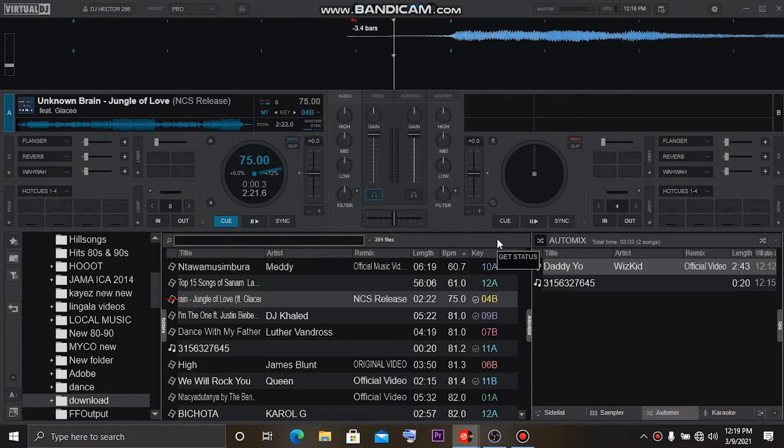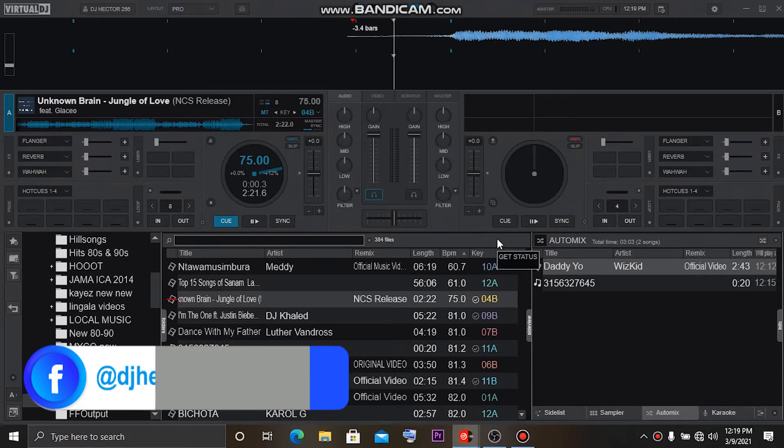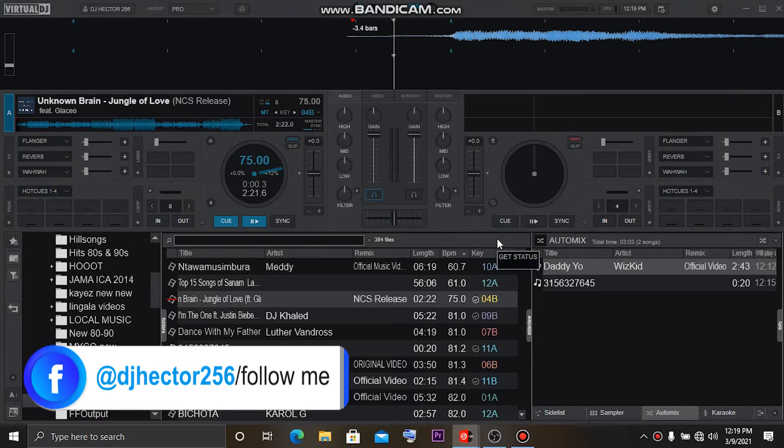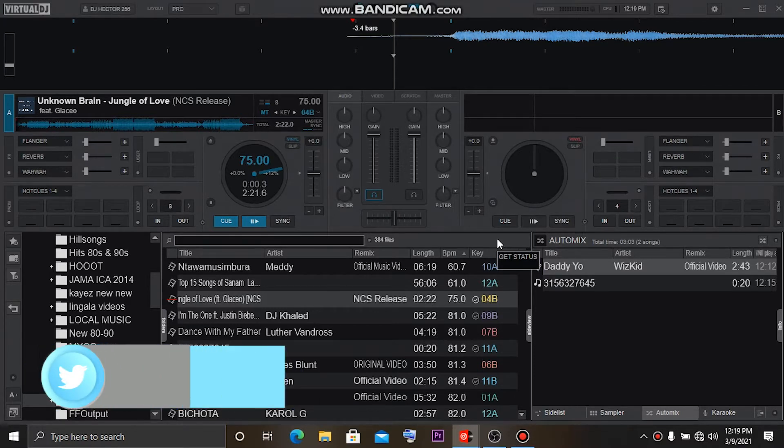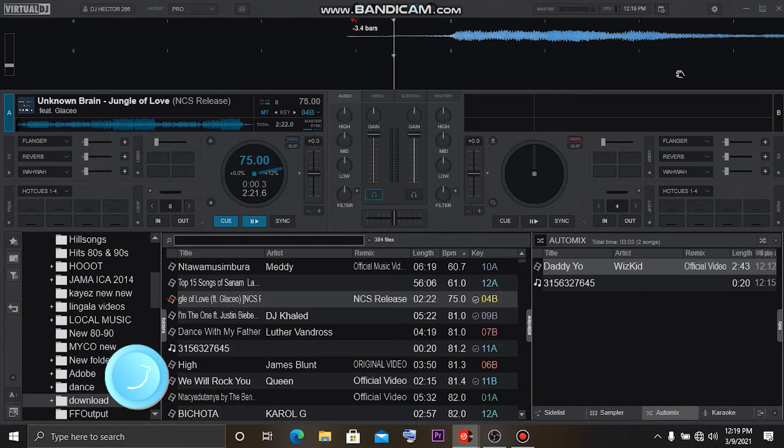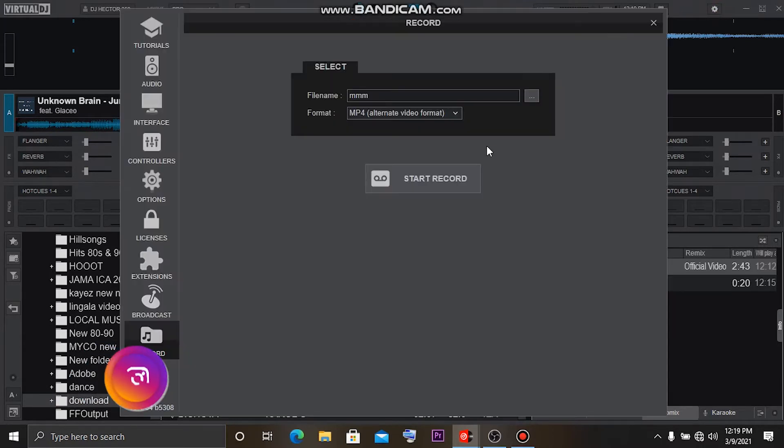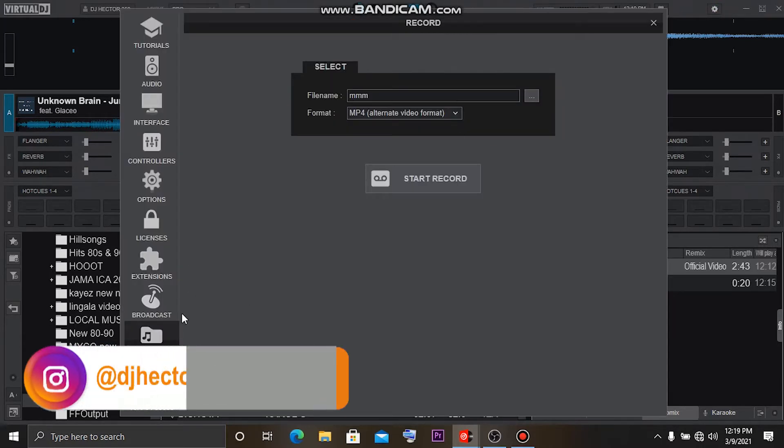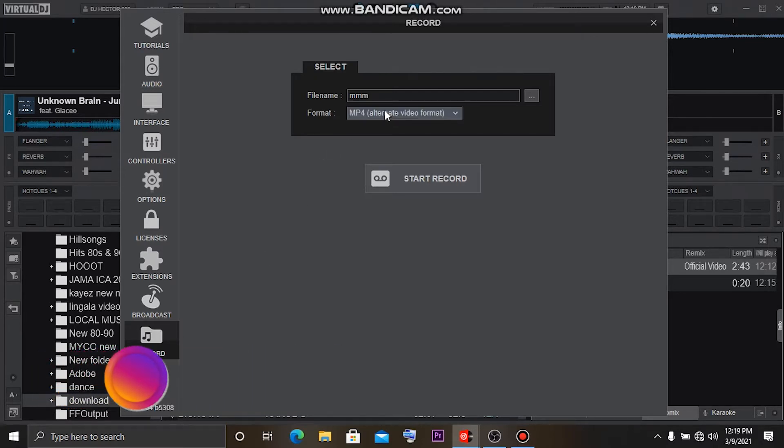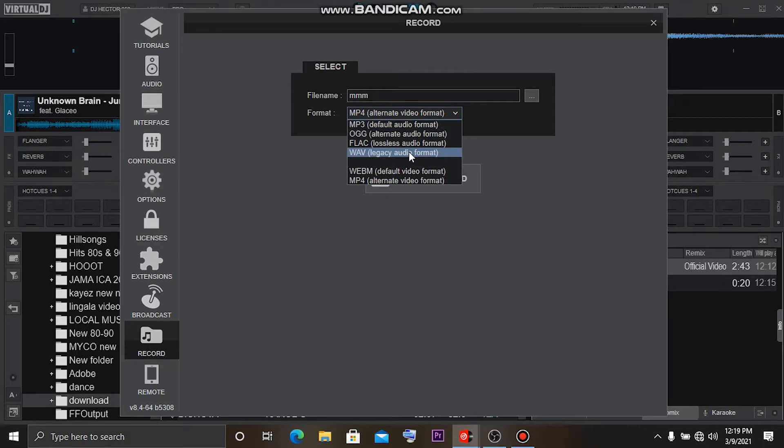All you need to do is open Virtual DJ. Virtual DJ has a built-in recording button where you can record itself if you have a strong PC. You can check it out. Go into the settings menu, click on Record Session, and select from here if you're recording mp3 format or whatever you need. For myself, I record in mp4.